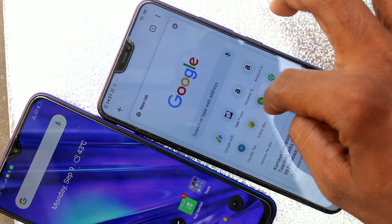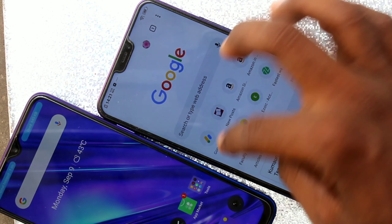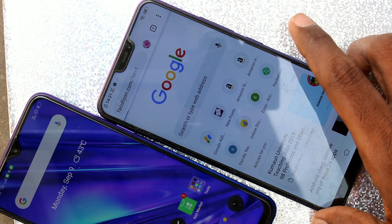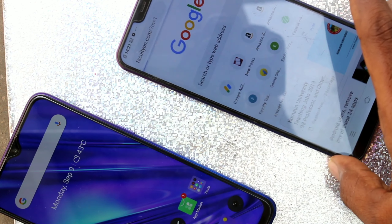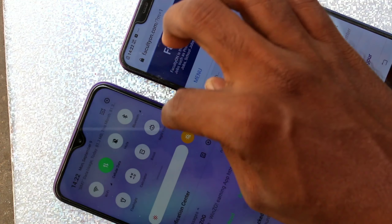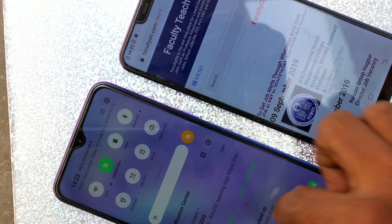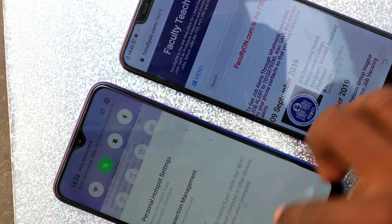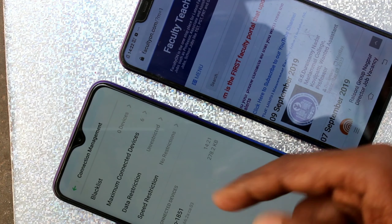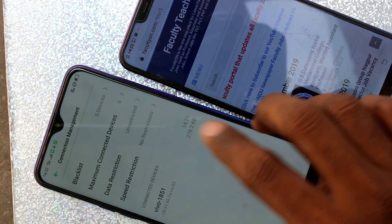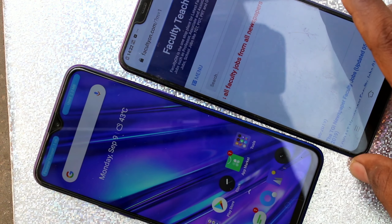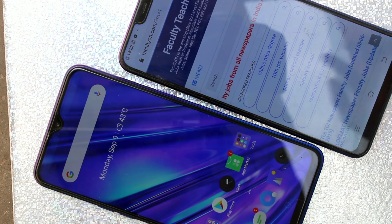Now if you have internet in your phone — that is in the Realme 5 Pro — it can be accessed on the Vivo PE V9 Pro as well. Internet data is shared through the hotspot. That's all friends, thanks for watching, subscribe for more.